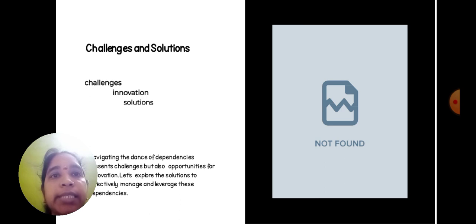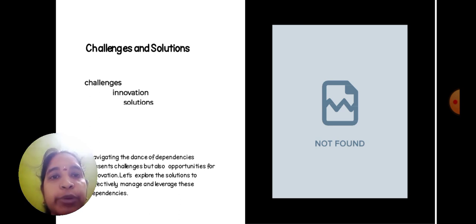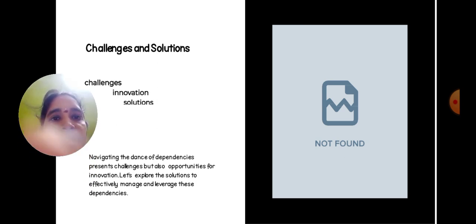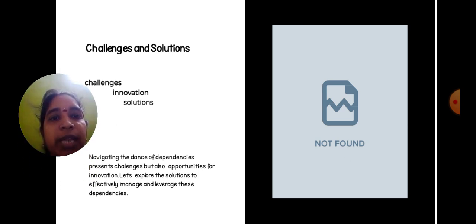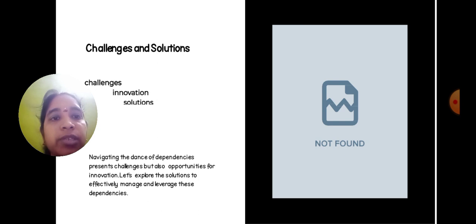Challenges and solutions: challenge, innovation, solutions. Navigating the dance of dependency presents challenges but also opportunities for innovation. Let's explore the solutions to effectively manage and leverage these dependencies.